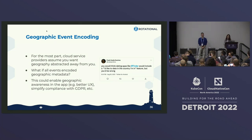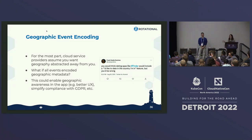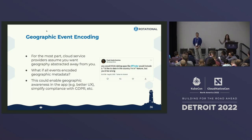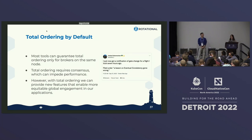The second is geographic event encoding. For the most part, cloud solutions assume you don't want to know about geography — that's kind of what the cloud is. But it's actually physically in many places, and having geographic encoding will empower us to deliver a better user experience and comply with local regulations where the data resides.